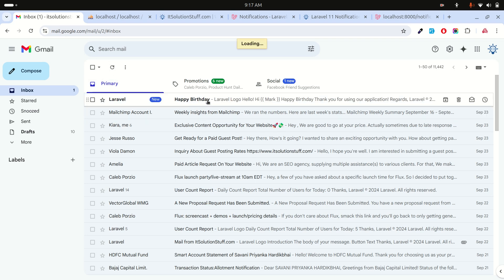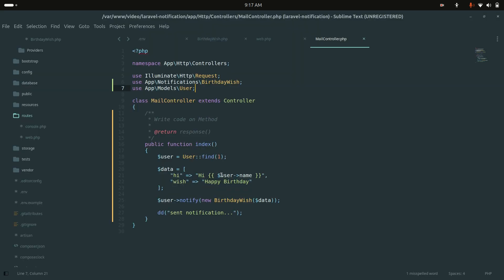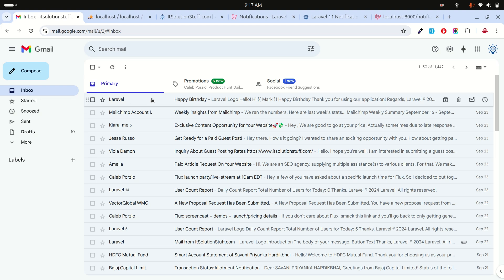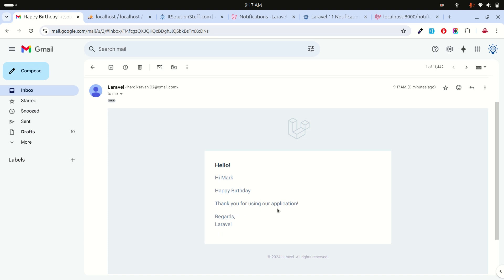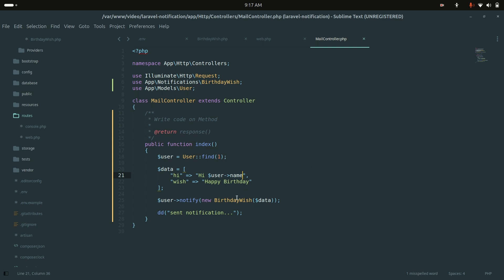After refreshing, it takes a moment to send the email. The response shows 'Send Notification'. Checking the inbox, I can see the 'Happy Birthday' email. I notice an extra line I don't need, so I remove it and run again. The final email reads 'Hi Mark, Happy Birthday, thank you for using our application.' This shows how easy it is to create and send notifications with mail in Laravel.